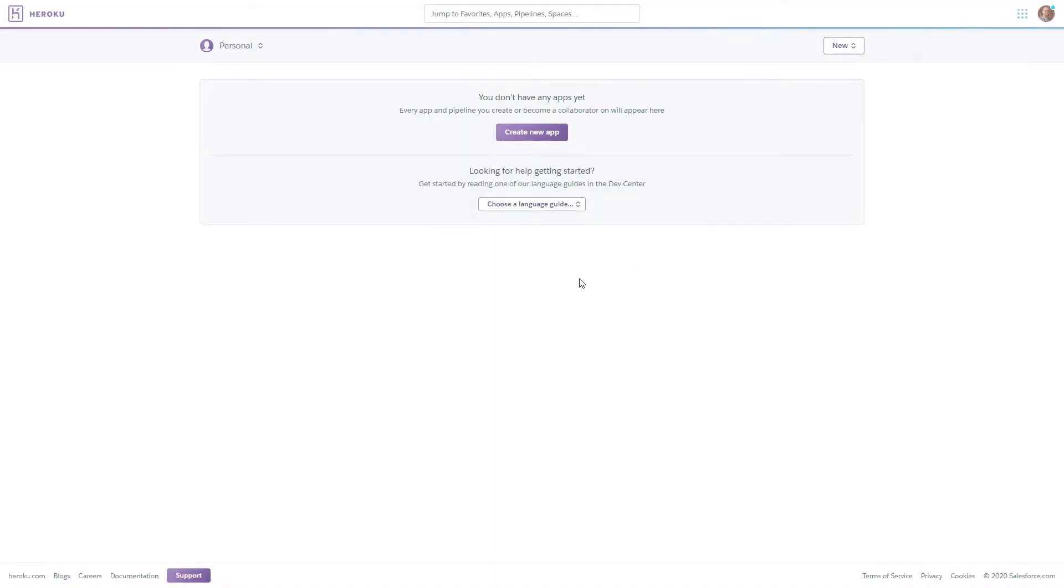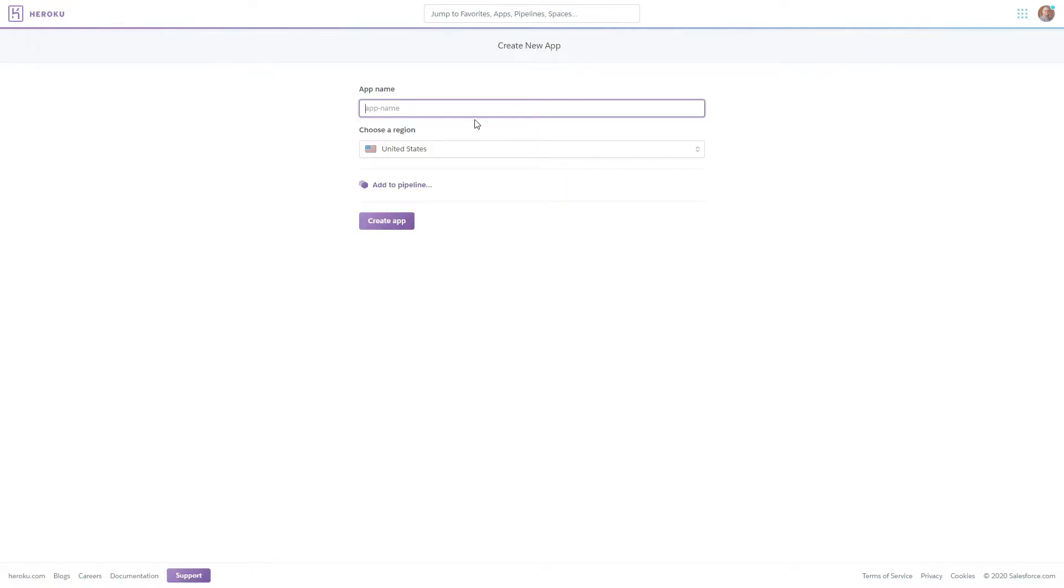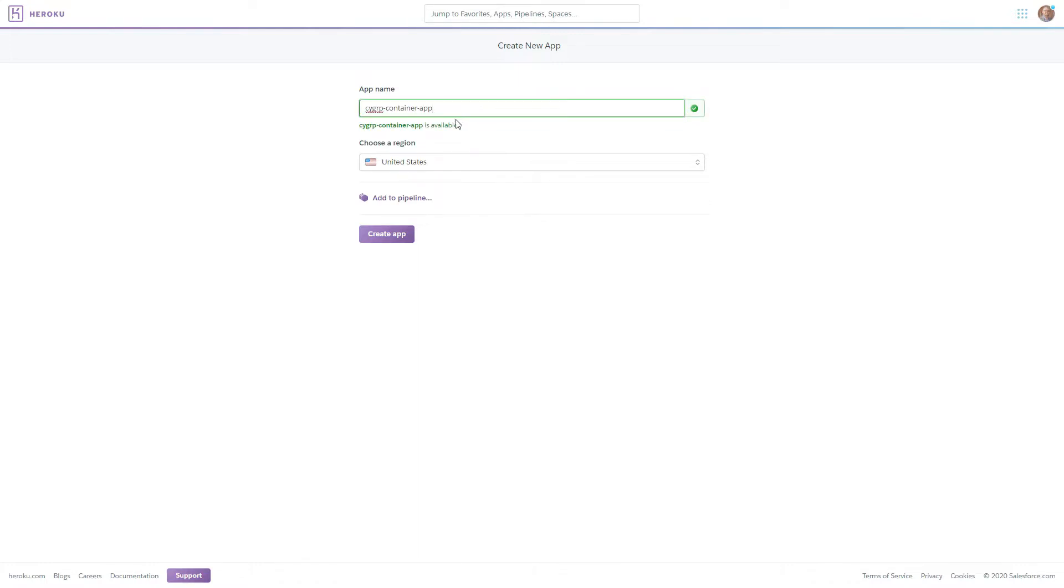Now let's move to heroku and go ahead and create our app so we're going to click create new app. Give the app a name and we are going to verify that it can be used and available and then we're going to click create app.